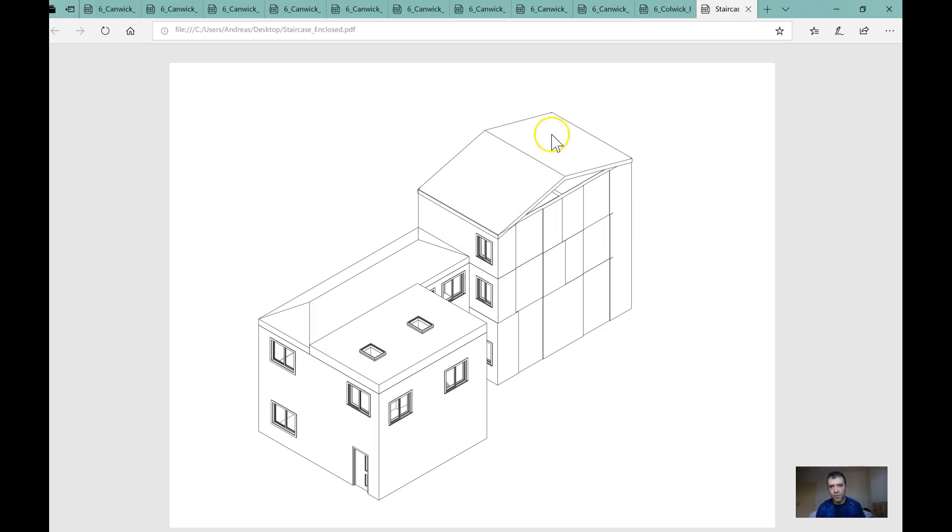I would say focus on, forget about the staircase for now. Forget about the staircase, delete that.